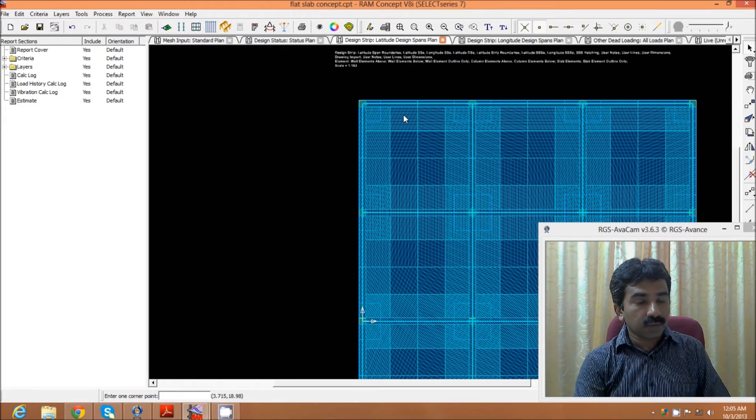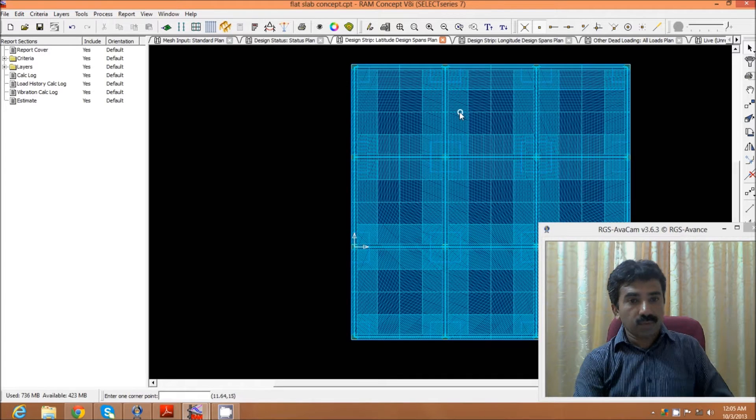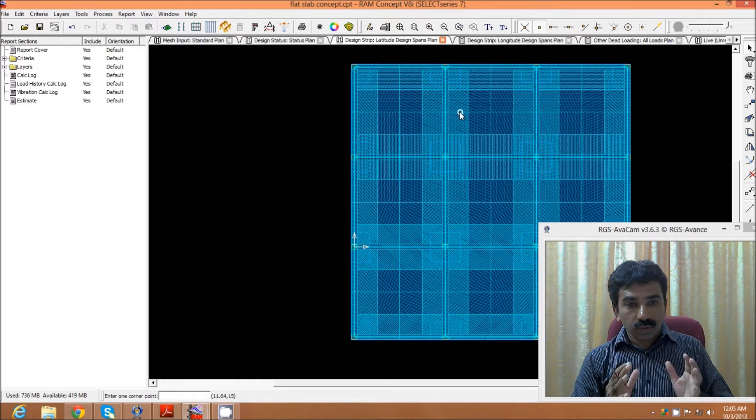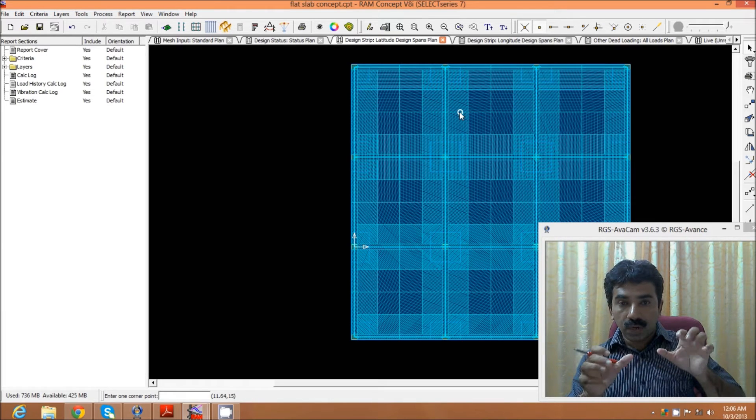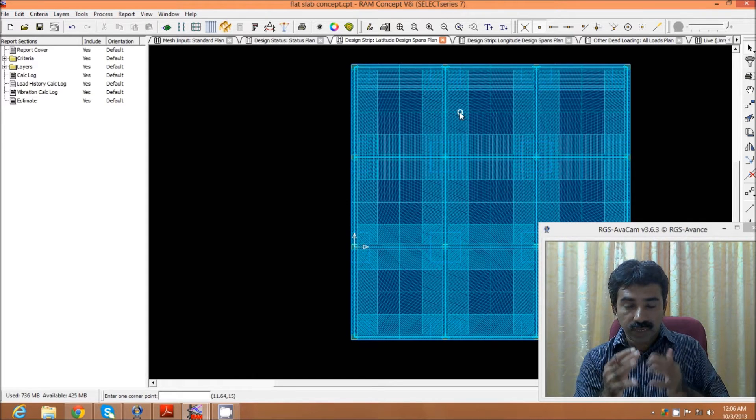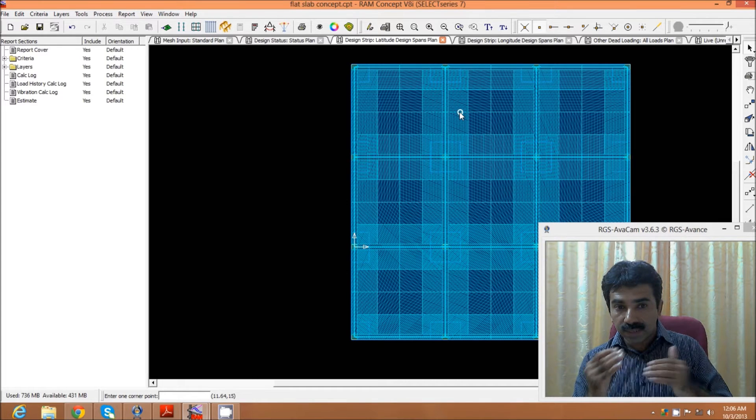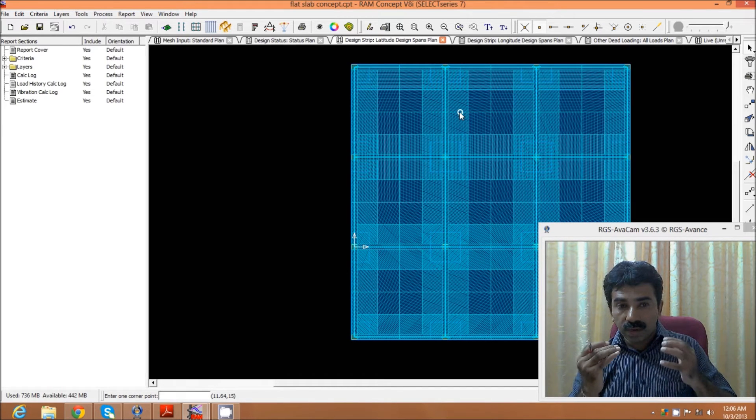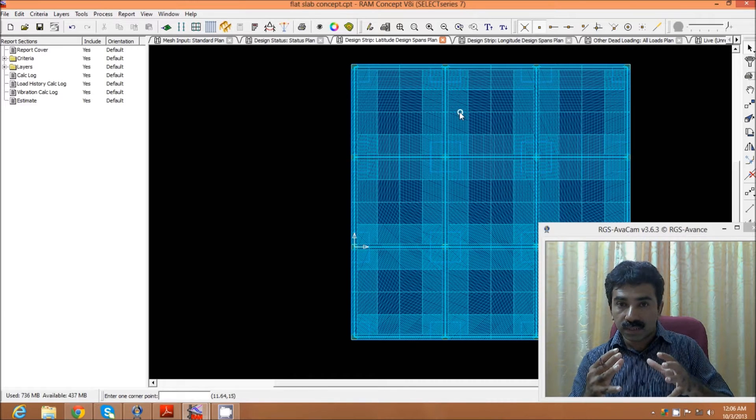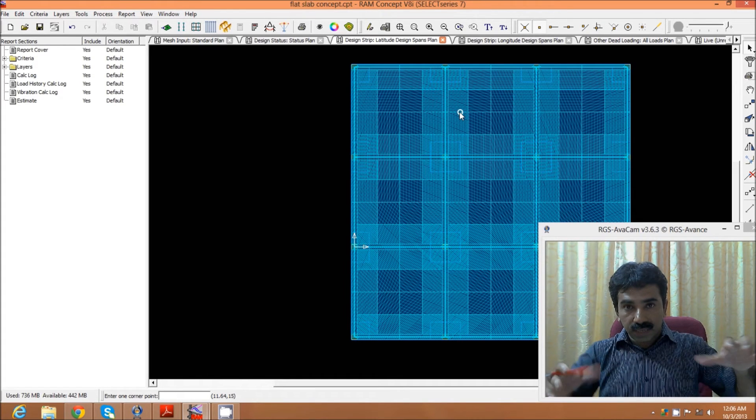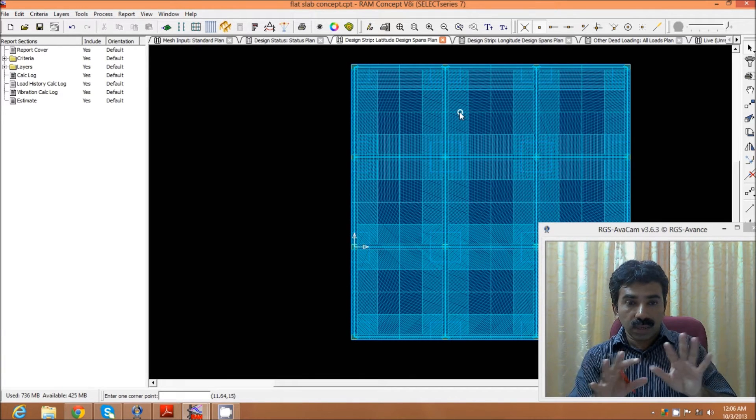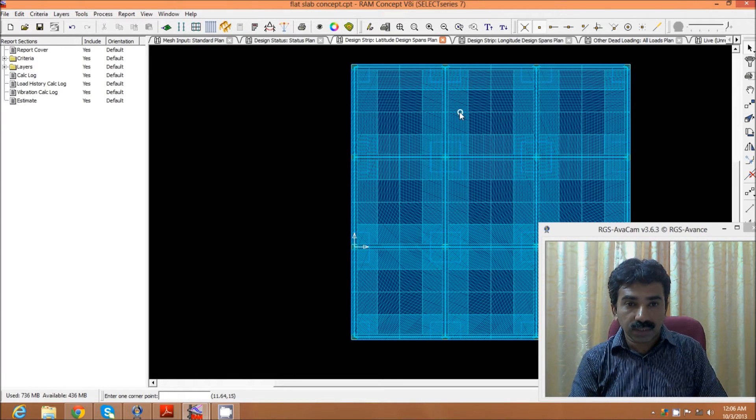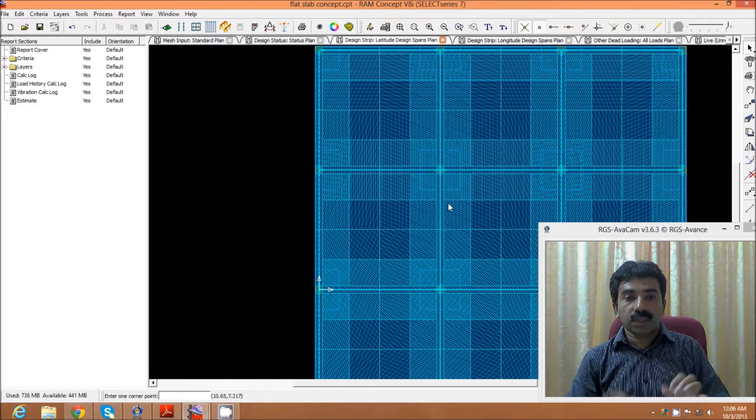We have this design strip where the mid strip and column strip in both directions are decided based on codal provisions. This software has the capacity to automatically distribute the column strip and mid strip satisfying the codal requirement. But occasionally, due to some unsymmetric position of columns, there's a chance that the strip may not be understood by the system, or we may have certain strips run at certain angles. Then we have to modify the strip according to our requirement. At present, this is satisfying the codal provision because of the symmetricity in the structure.